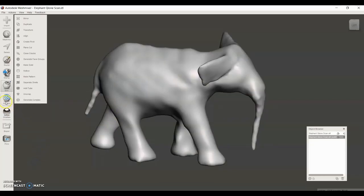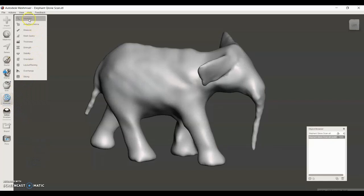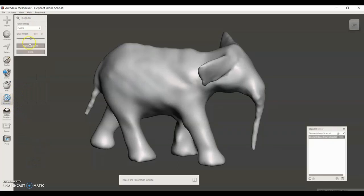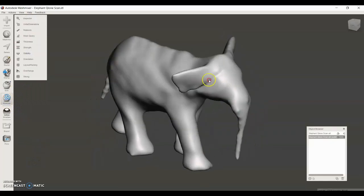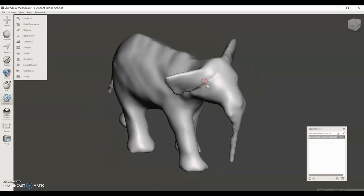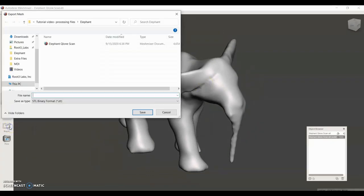Now the final step I'm going to do is press Analysis, Inspector, and then say Auto Repair All. That just makes sure there's no errors in the piece that we didn't already catch. Now I'm going to export the model to an STL file.